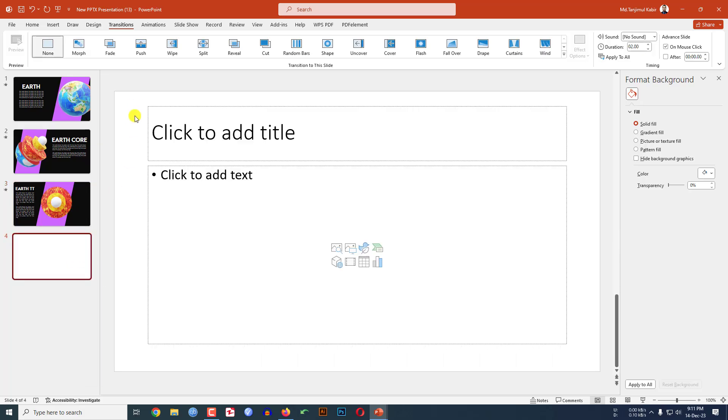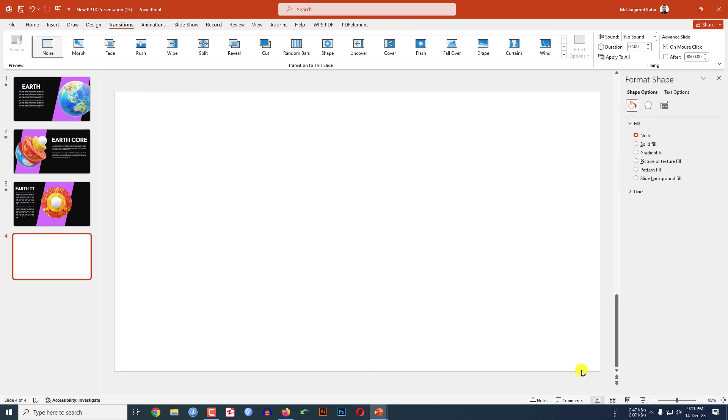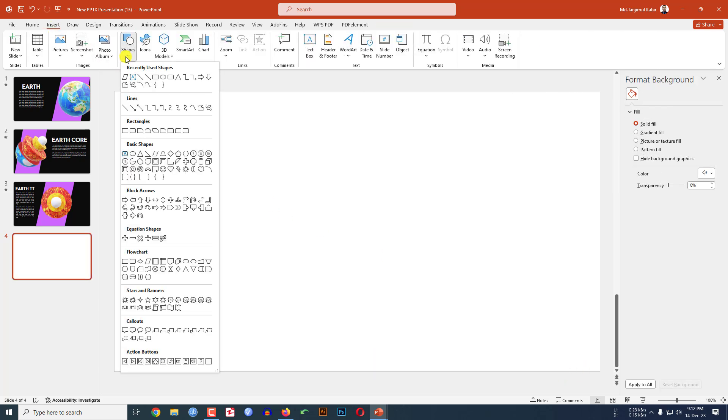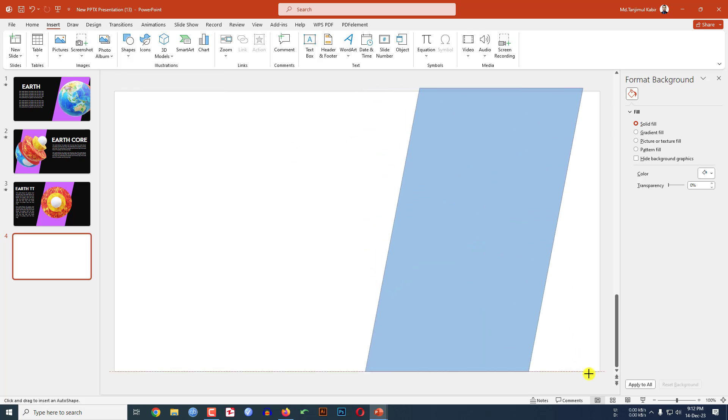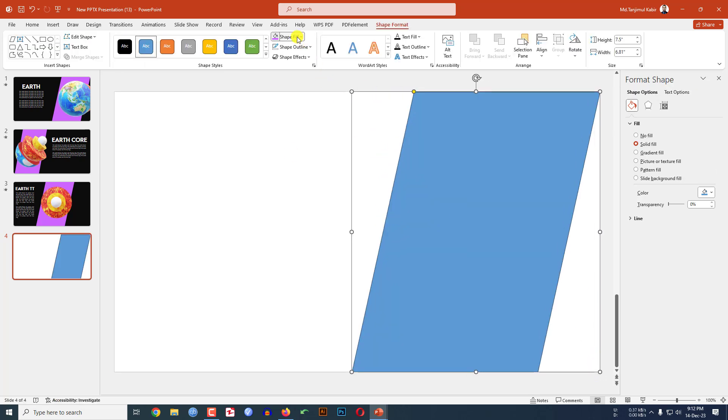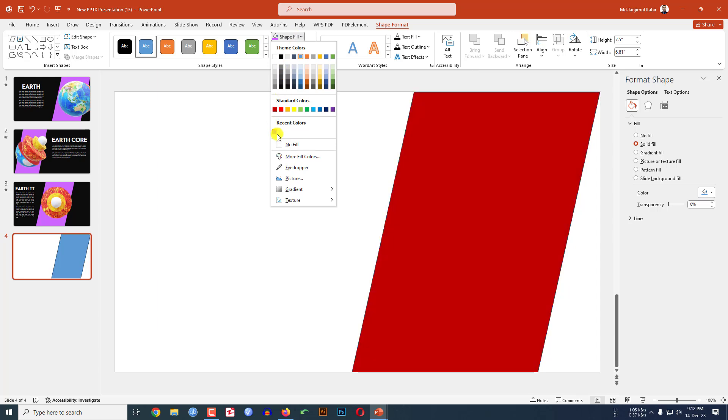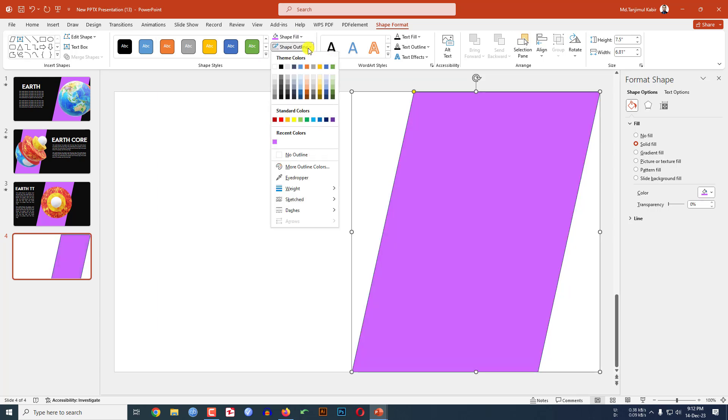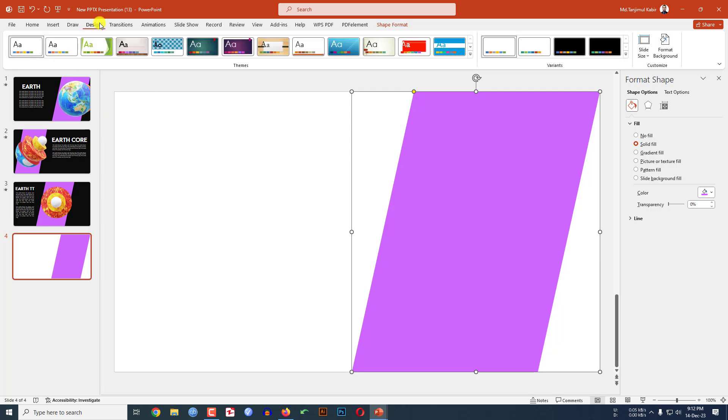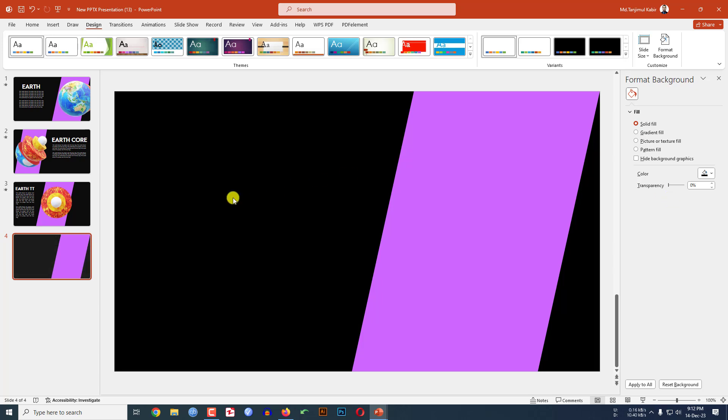Let me click on right button, make a new slide and delete this. Now go to insert, go to shape, pick this shape and drag it over here like this. Now go to shape fill, make it this fill color. Go to shape outline, make it no outline. Now go to design, go to format background, go to solid fill and make it black fill color.